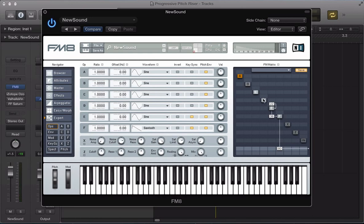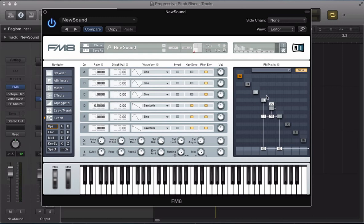Now let's look at operator D - route this to the output at full volume. F can go at full volume as well. D will have a sawtooth wave, keysynced, but take the ratio down by one octave to 0.5 for a lower tone. Route D into F as well at about 9, 10, or 11, and route D into itself at 21. Now operator C - route into D at 24 and also route into F at the same volume, 24.